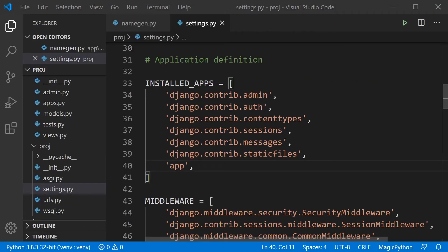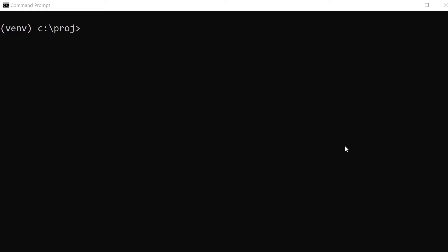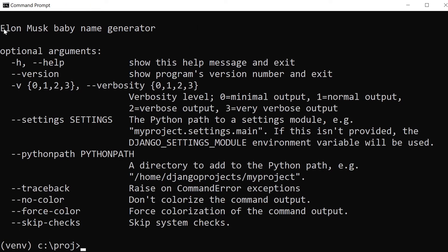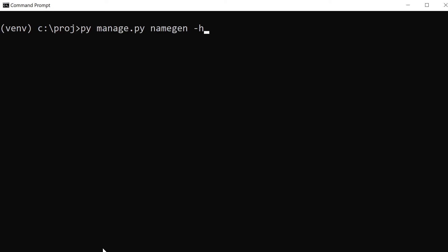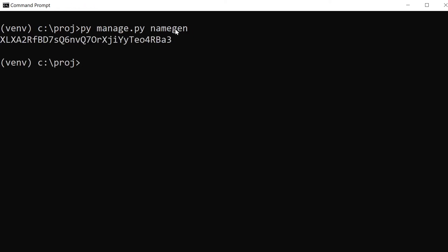A common issue when students try this is that they forget to register the app in the settings file, so make sure that's done otherwise the commands won't work. Heading back into the terminal, we can try out our new Elon Musk baby name generator by typing py manage.py name_gen. Using the --help switch brings up the help text we placed in the class.